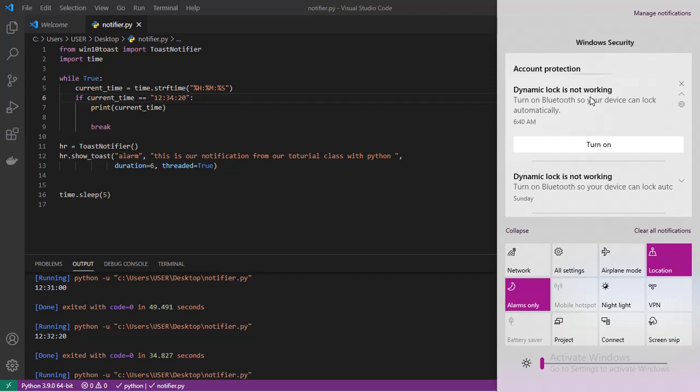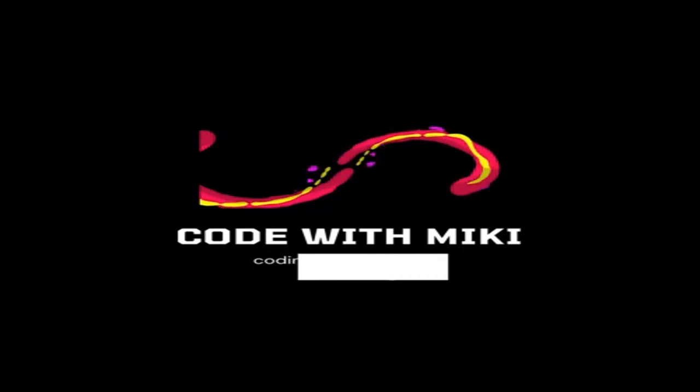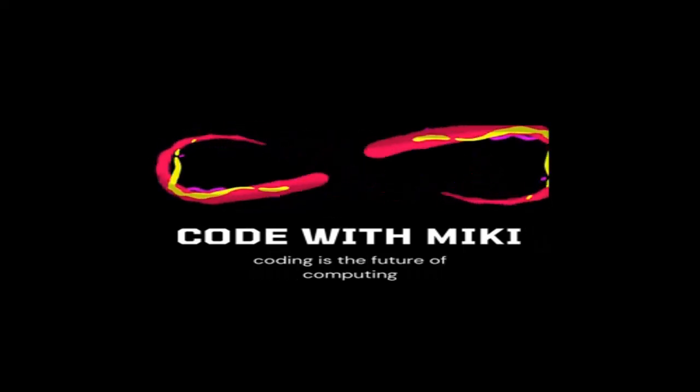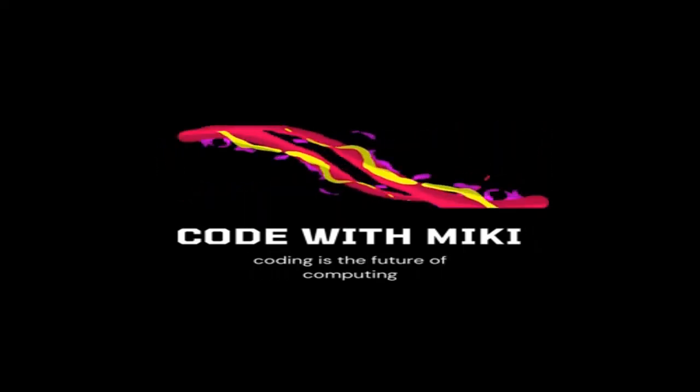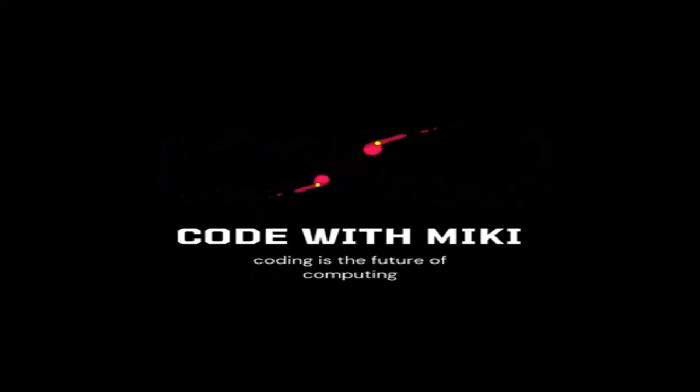Yeah, here's the notification. As you can see here, the notification just disappeared. So that's how you can send push notifications in Python. Please guys, if you learned something from this video, please don't forget to leave a thumbs up. If this is your first time on this channel, please don't forget to subscribe. See you next time. It's your boy again, Alem Miki, on Code with Miki. See you next time, guys.